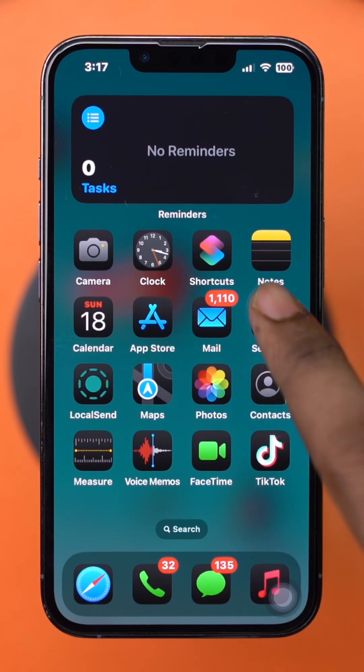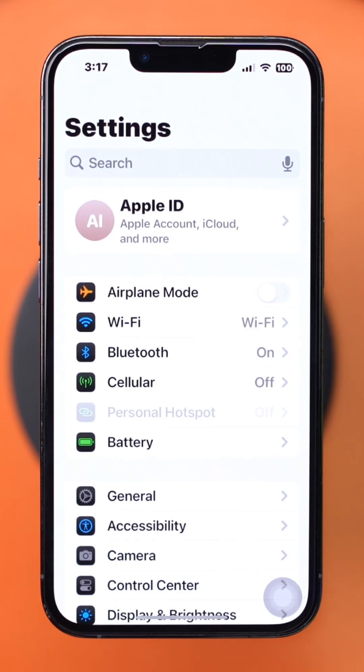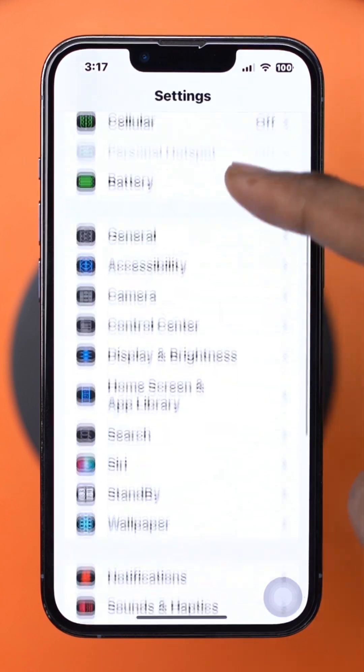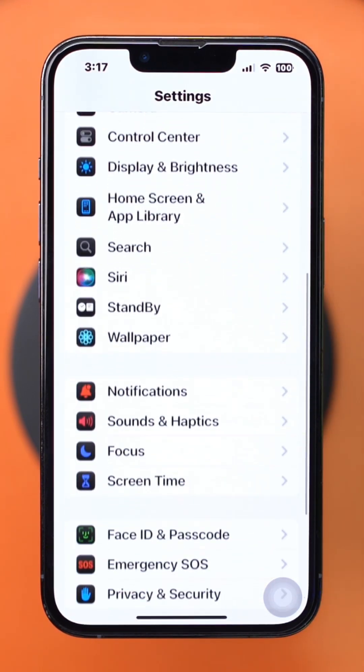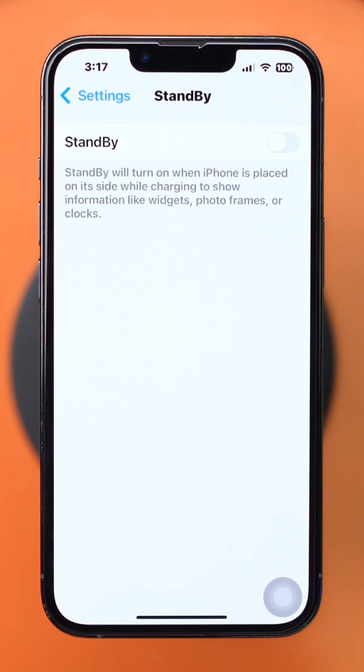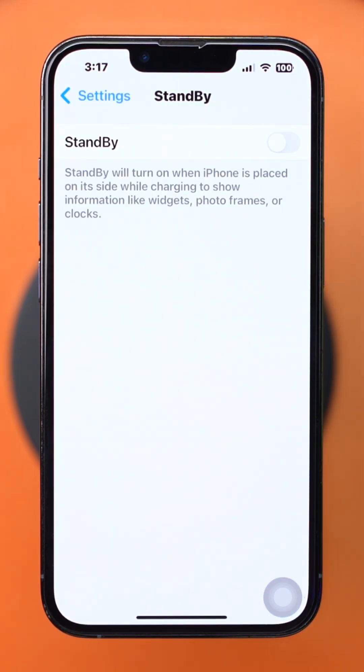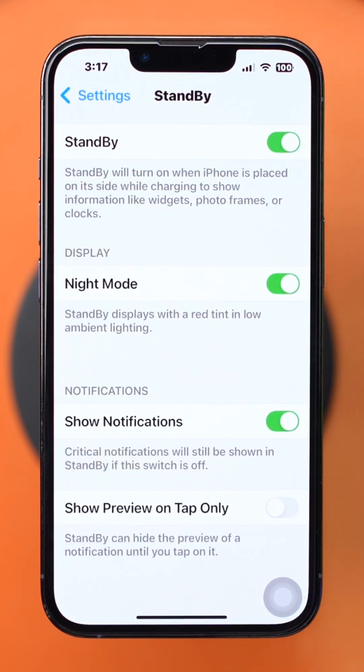Open Settings on your iPhone. Scroll down and tap Standby. Toggle the standby switch to on.